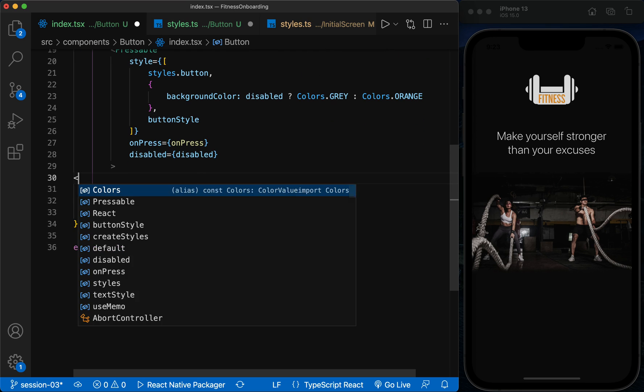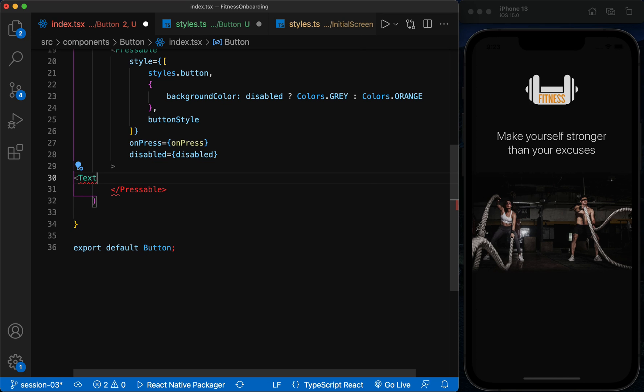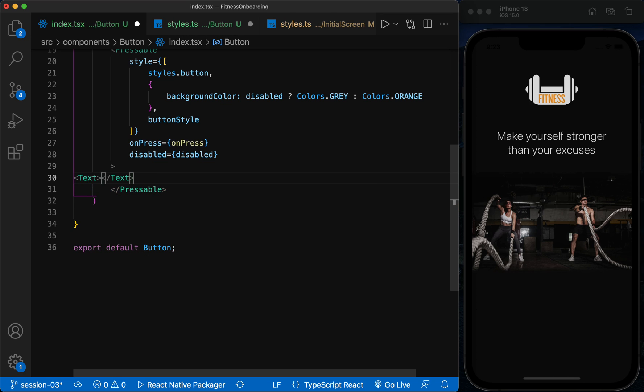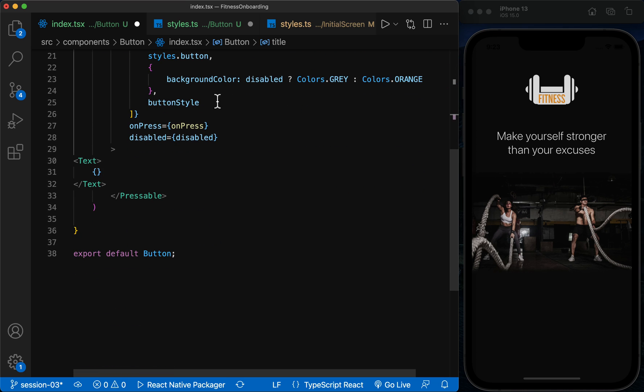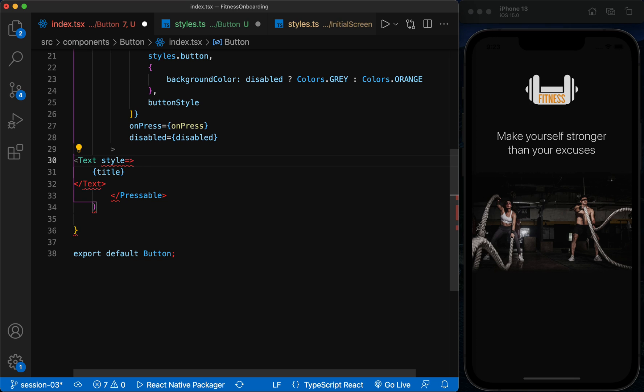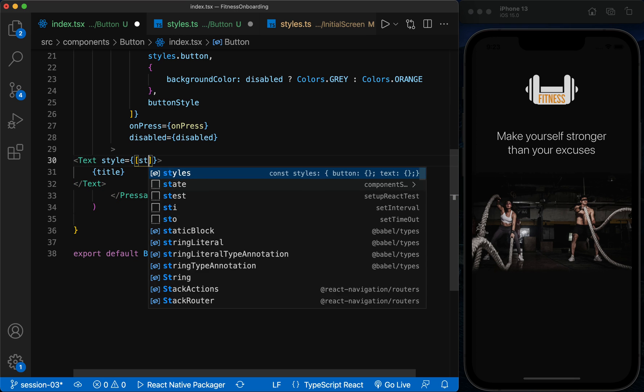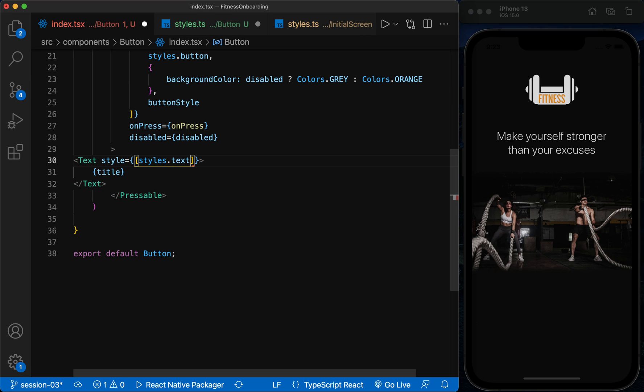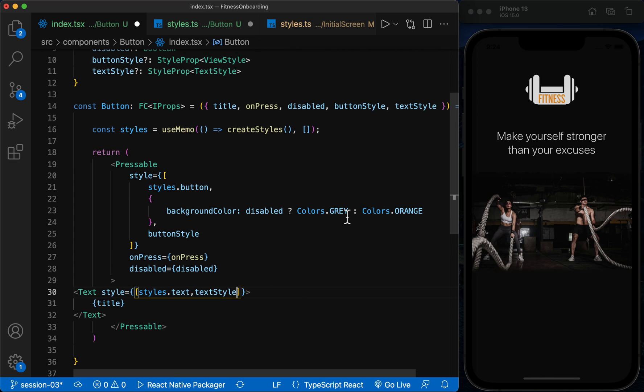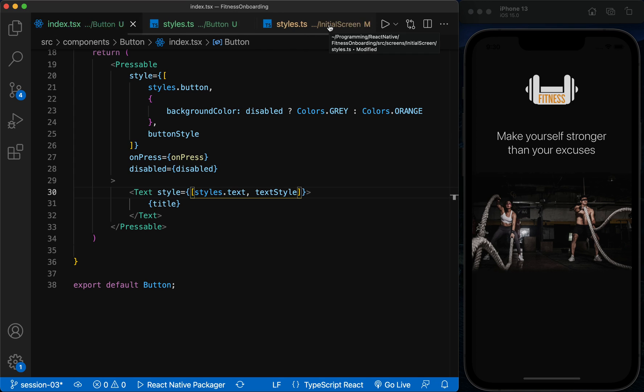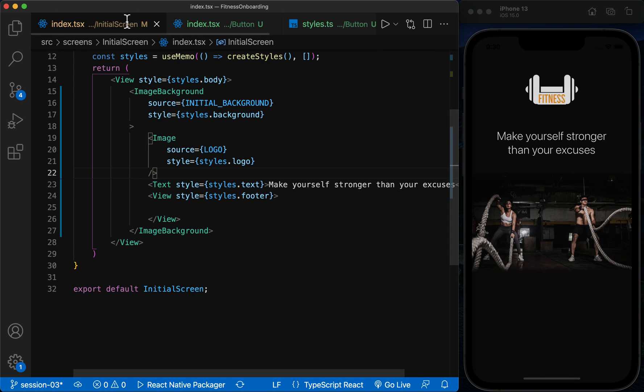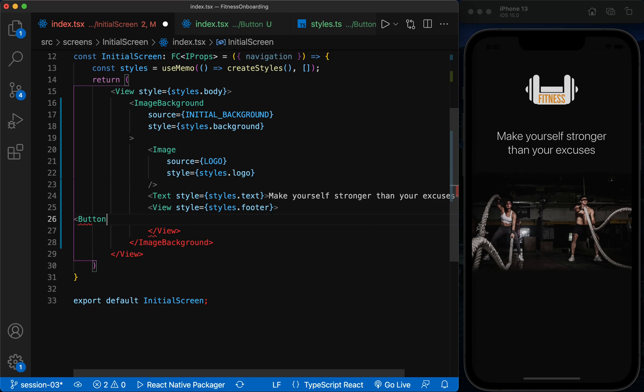Now we create a text inside the Pressable component as a button title and we define its style as an array. Now we can use the component we created in this screen.